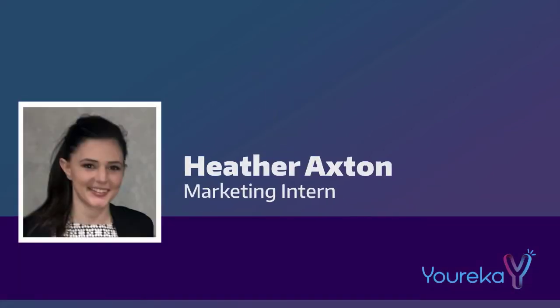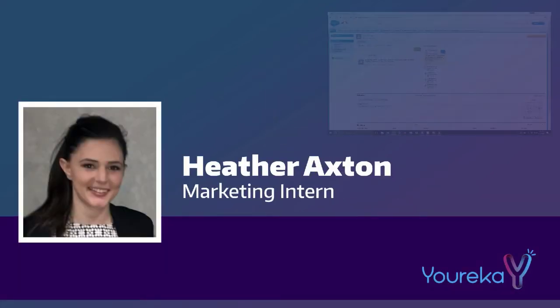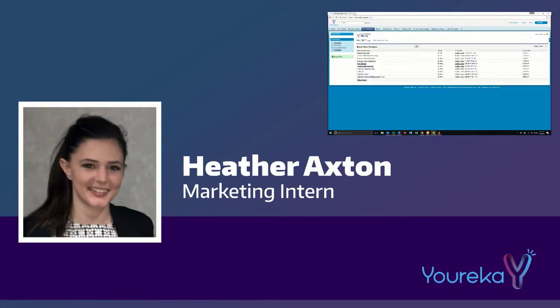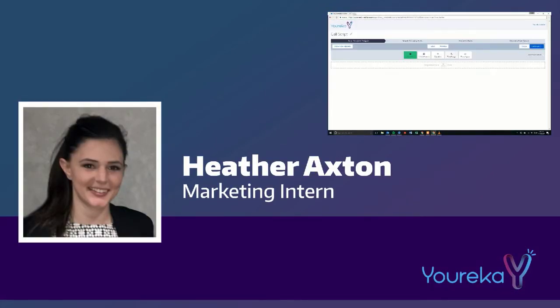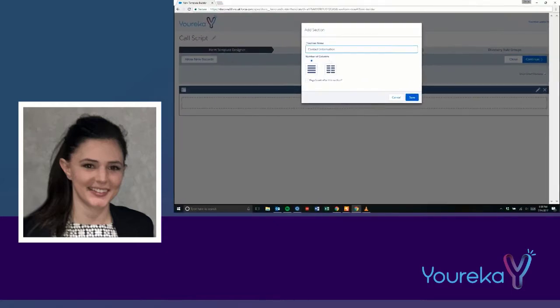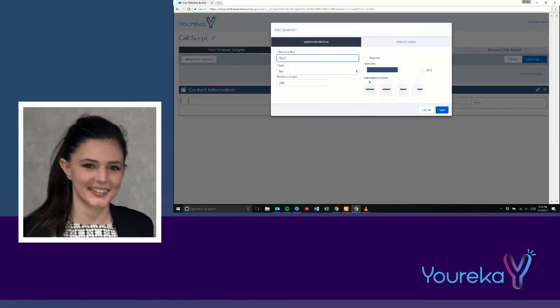In fact, I'm a marketing intern, and I built this form in less than two hours. Watch the time-lapse and see how I did it.